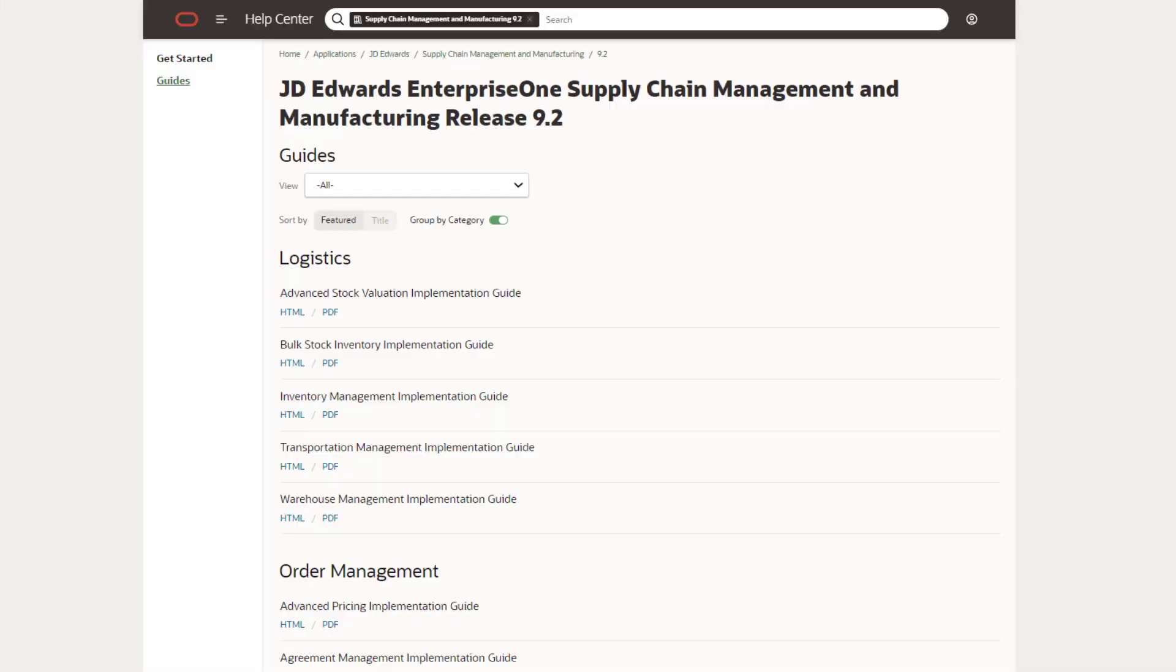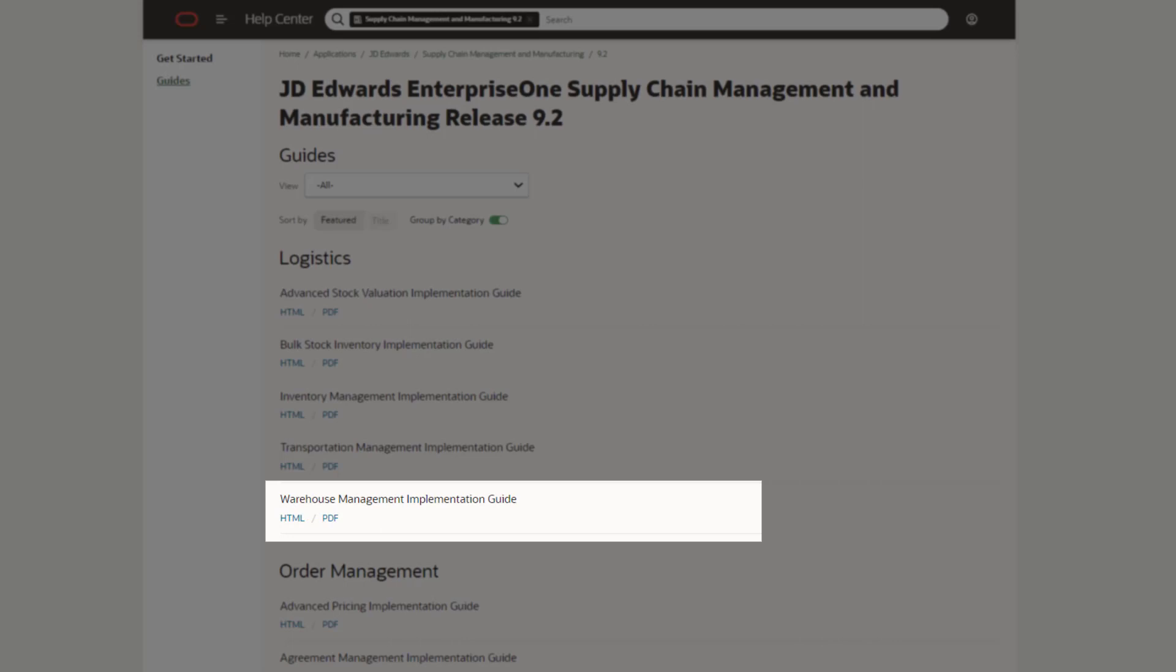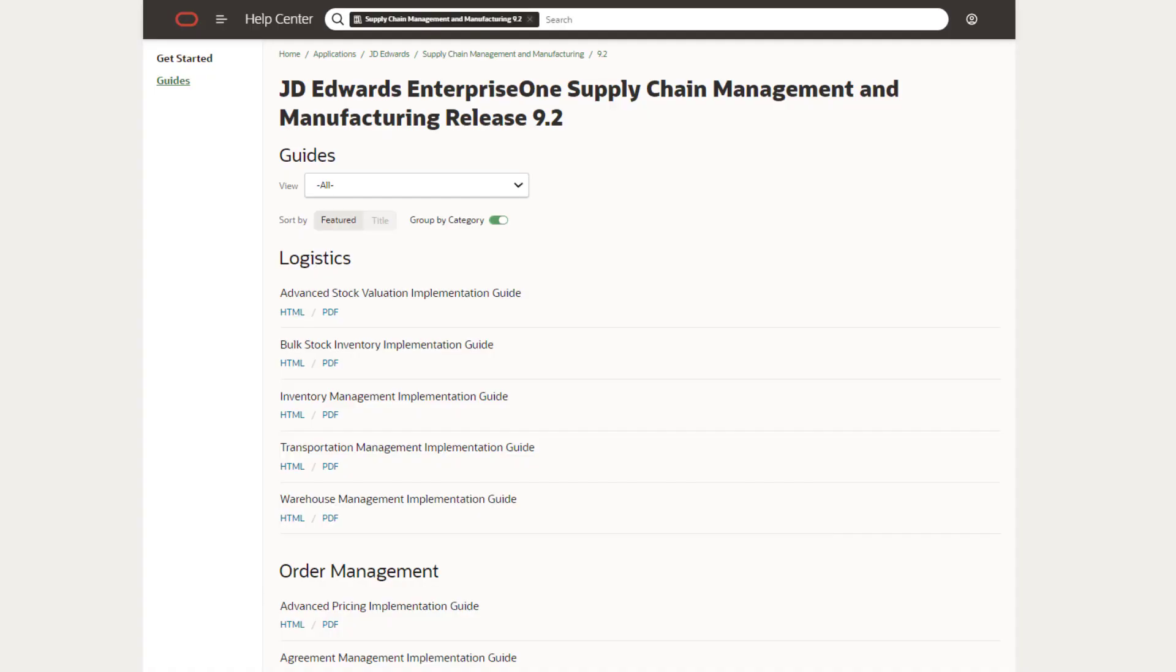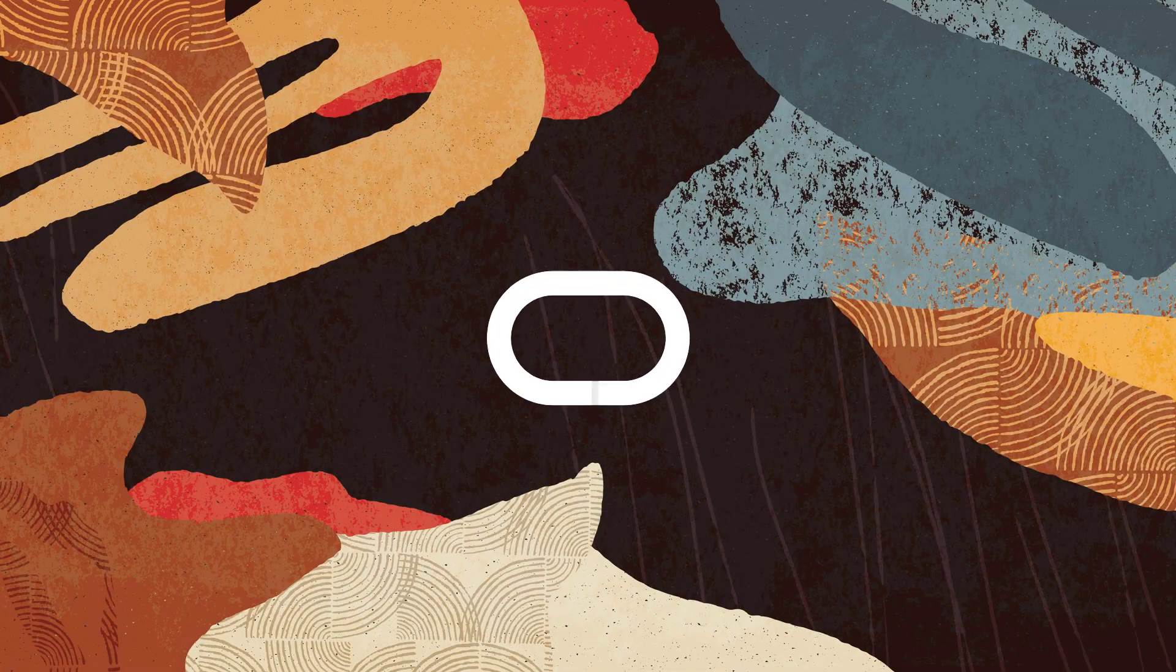To learn more about cost level 3 processing during warehouse movement confirmations, access the JD Edwards Enterprise 1 Applications Warehouse Management Implementation Guide from the Oracle Help Center or visit us online at learnjde.com. Thanks for watching.